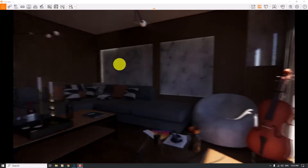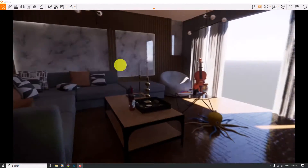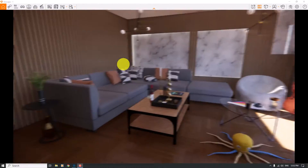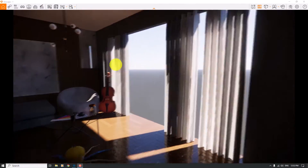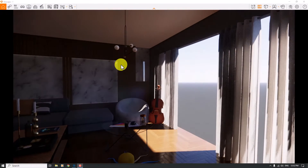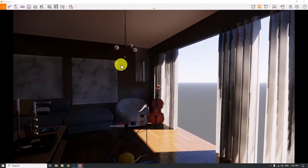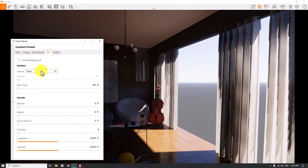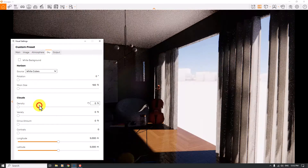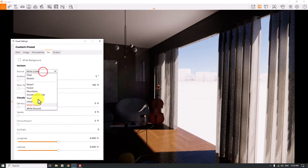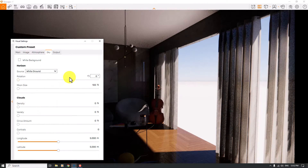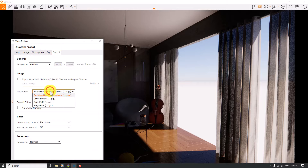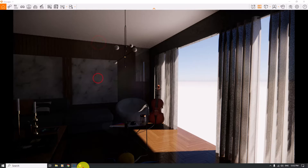Before we start this tutorial, I'm going to show you this environment. We have a simple living room and this is the window opening. I'll start with the visual settings. Outside we have the clear skybox, but in the skybox visual setting I can change the source to white cubes or white ground. I prefer to use white ground for now, and I'm going to click on Output to change my rendering format to JPG.